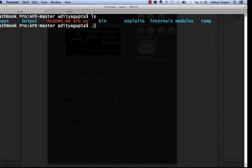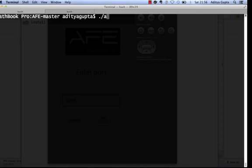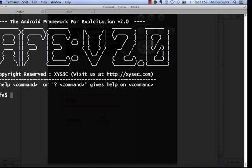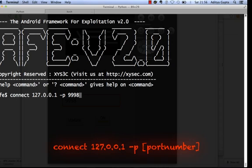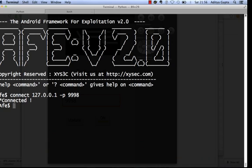Go to the AFV master folder and type './afv.py' to launch it. This is the default screen for Android Framework for Exploitation. Once launched, connect your device by typing 'connect 127.0.0.1' with port 9998. It says connected, and you'll see an asterisk sign before the AFV prompt indicating a successful connection.